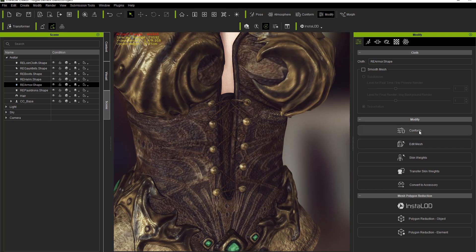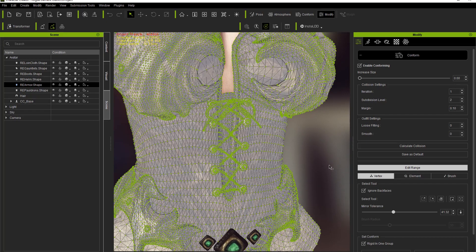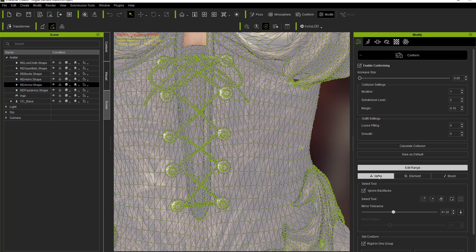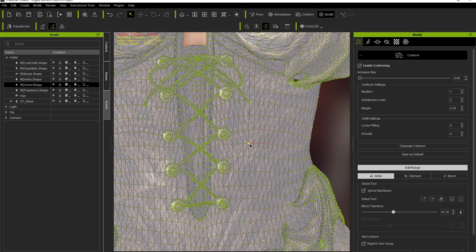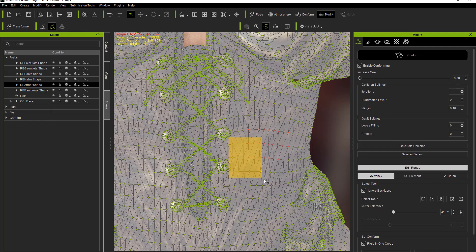Let's go ahead and select 'Conform' under the Modify section, and then go into Edit Range. When you select Edit Range, there are a number of different ways you can select the range you want to assign as non-conforming. With Vertex selected, you can just click on each individual vertex and it'll be selected in red. If you want to add more, hold Control and click on additional vertices. If you want to remove vertices you've already selected, hold Control and click and drag to deselect them. You can re-select them by holding Control and selecting again. To add to your selection, hold the Shift key and click and drag — the cursor will show a plus symbol and it'll add to the selection area.